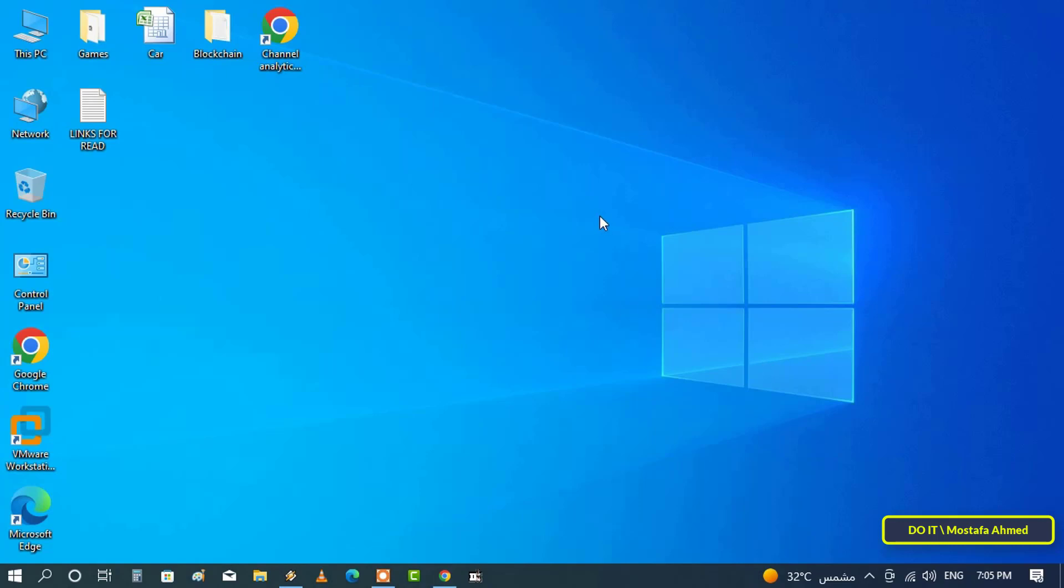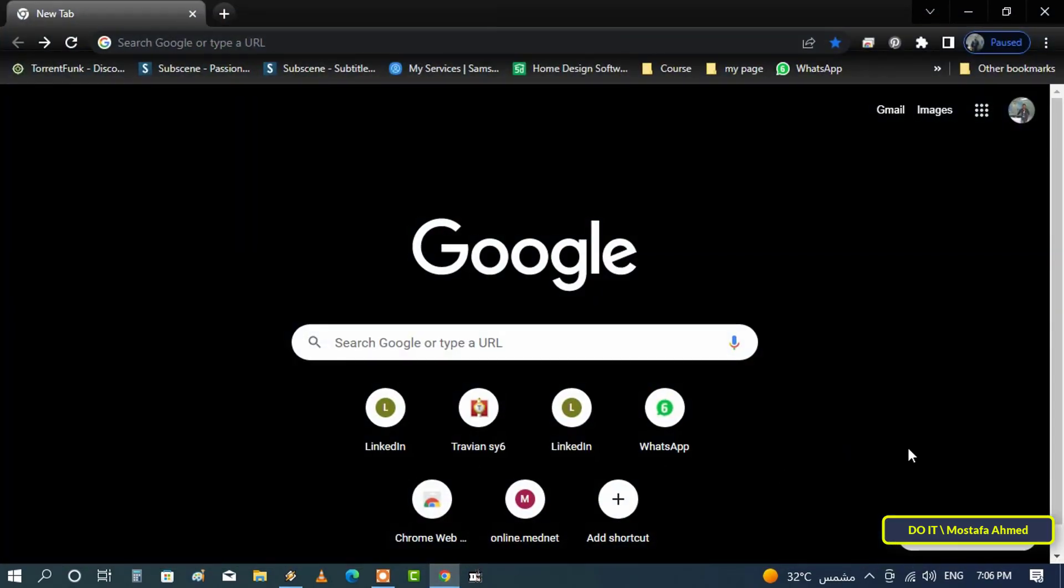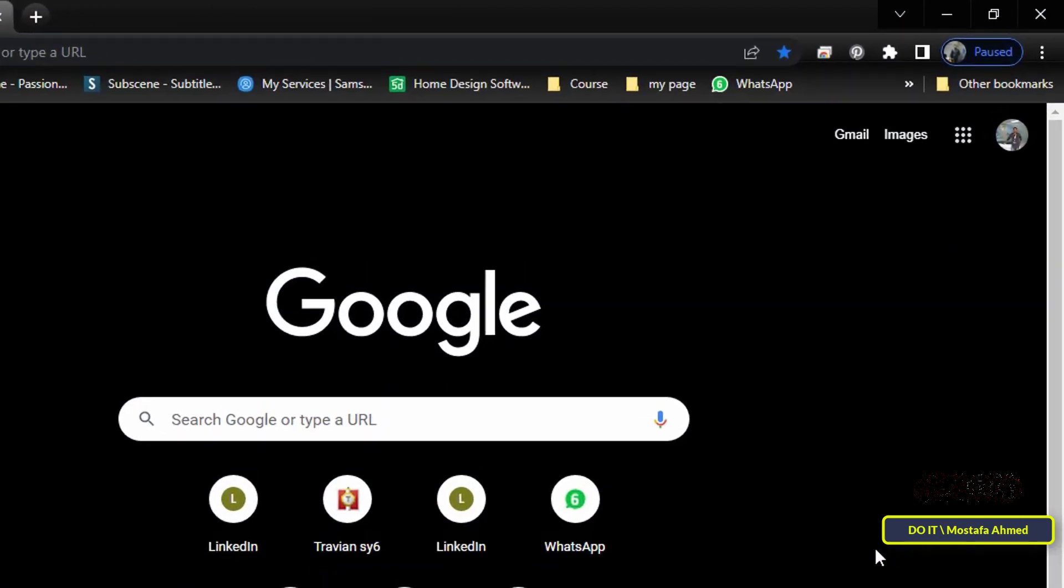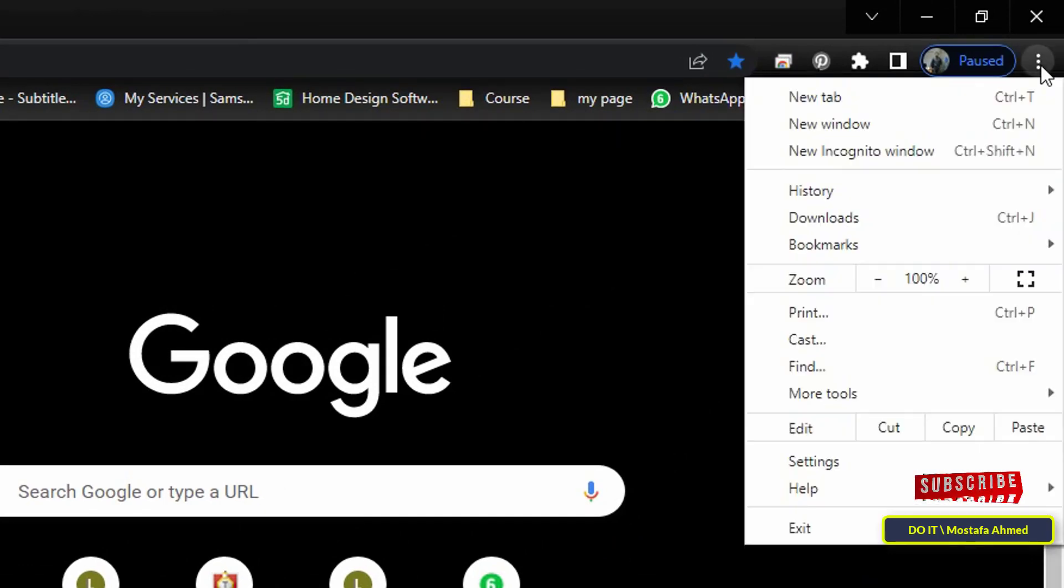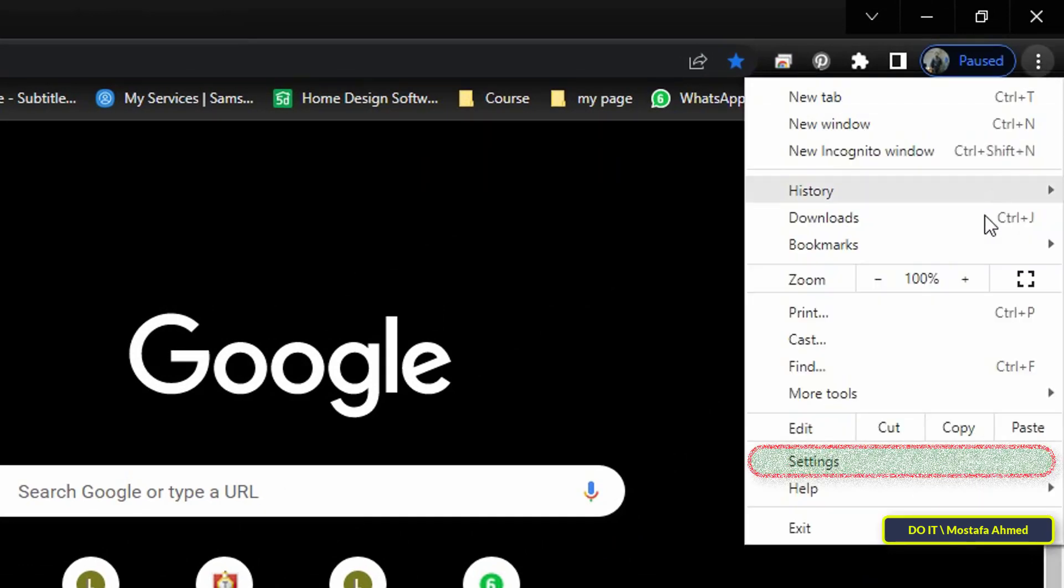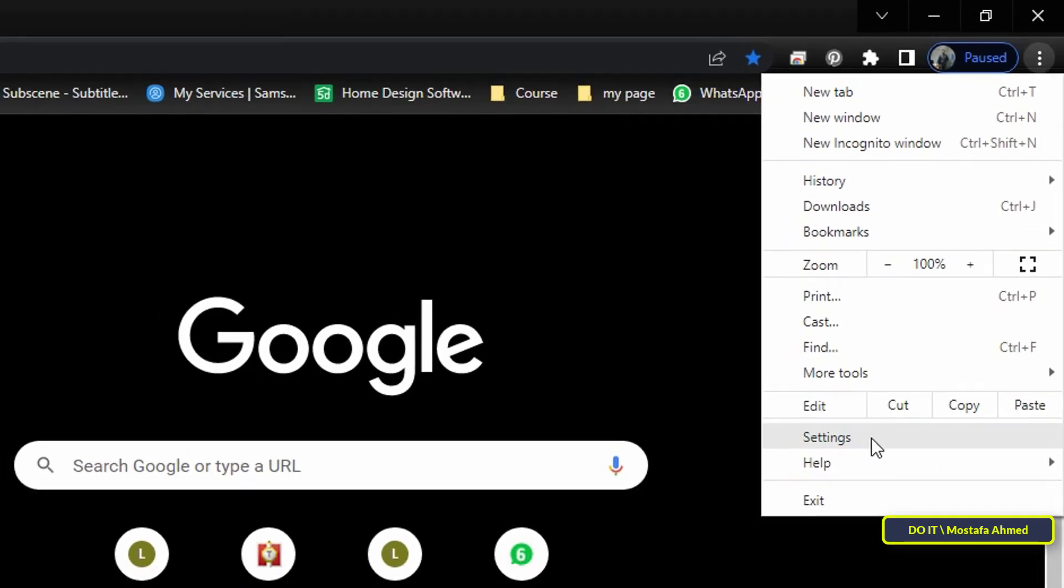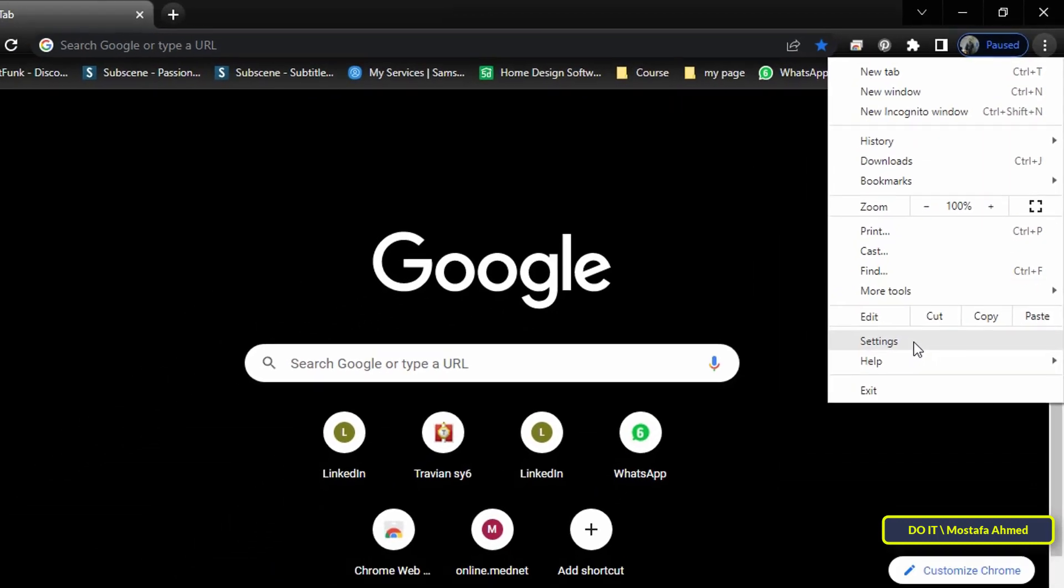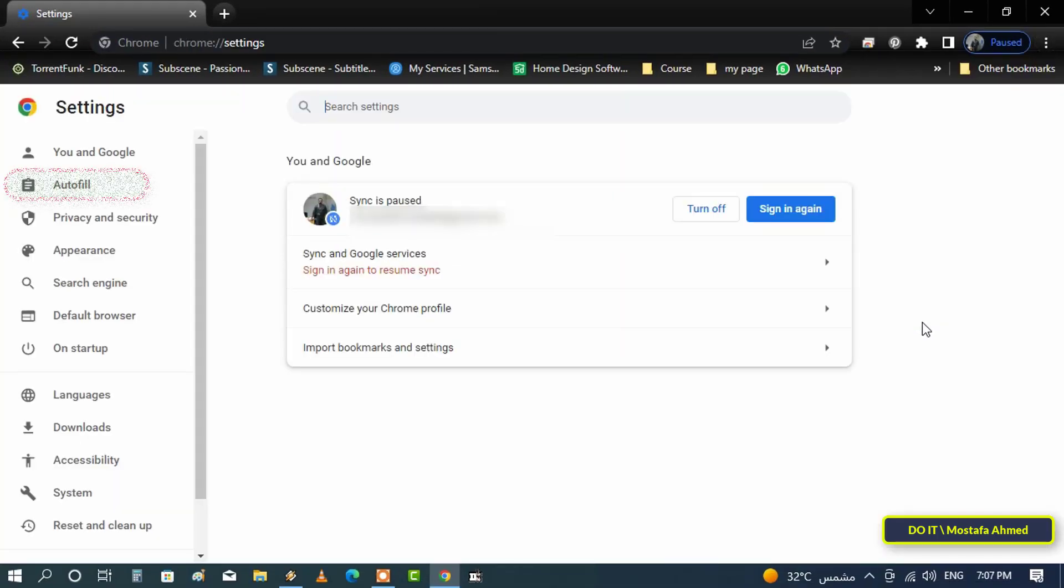Let's start. First open the Google Chrome browser. Then in the upper right corner of the screen tap the three-dot icon. Then from the menu select the settings option.